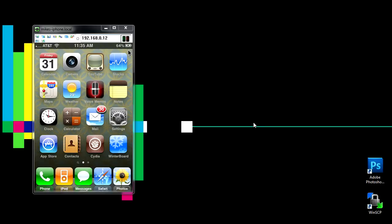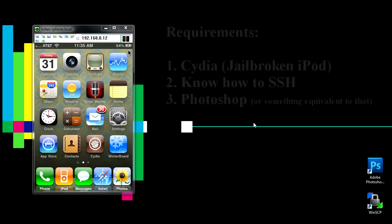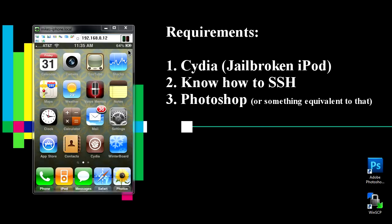You're going to need to have Cydia, and in order to have Cydia you have to have a jailbroken iPod. You need to know how to SSH. If you don't know how to SSH, I have a video tutorial up which I'll put in the description below.